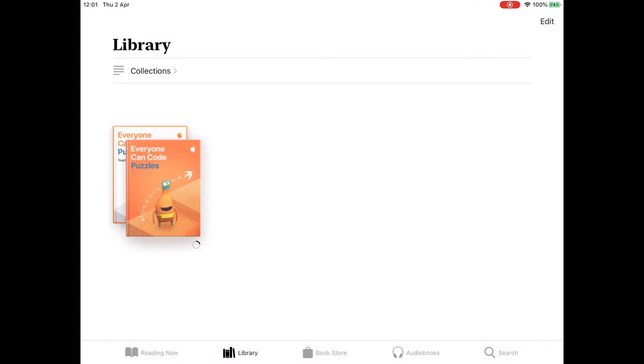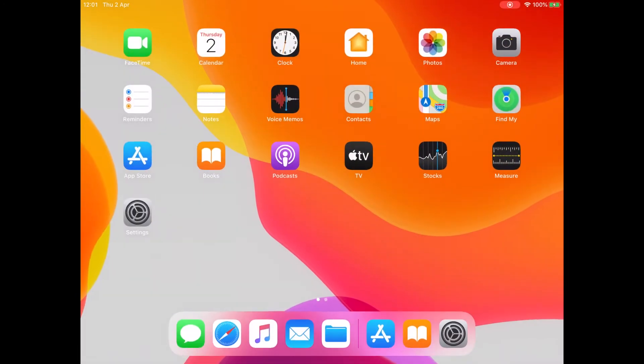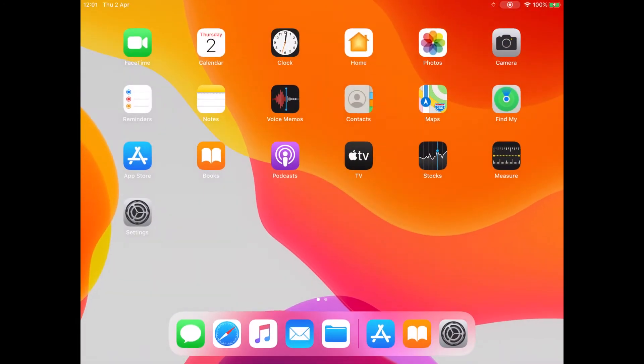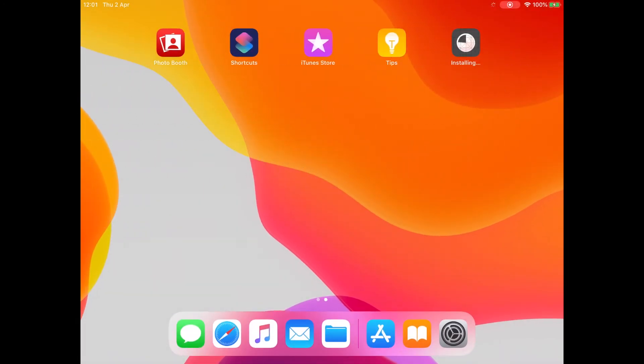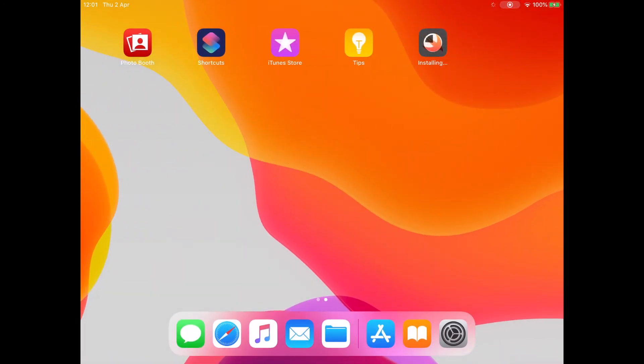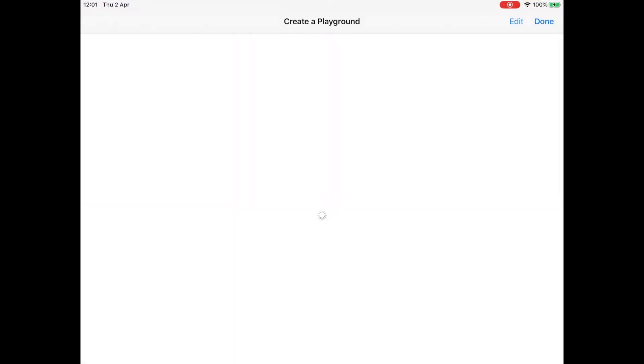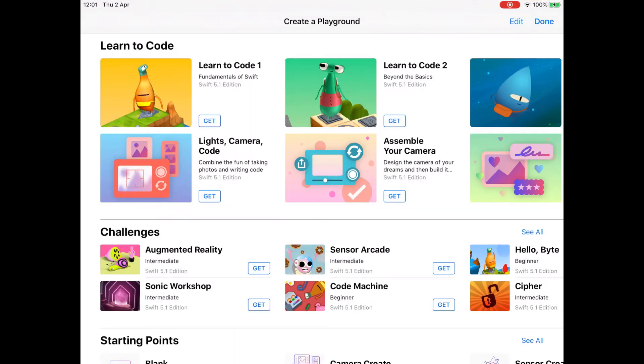Let's go check out Swift Playgrounds. It should have appeared here. Good timing. So if we tap on Swift Playgrounds, this is what we'll see when we first launch the application.